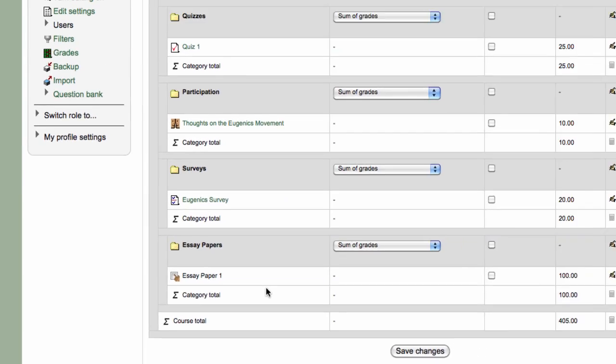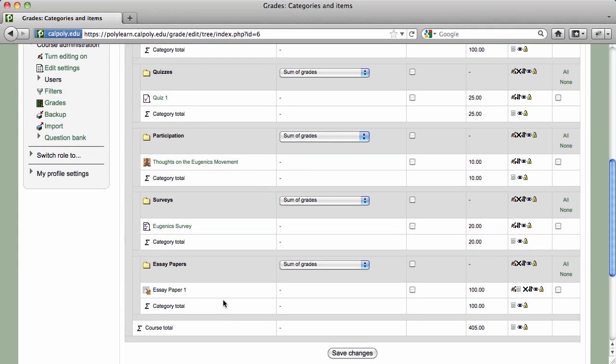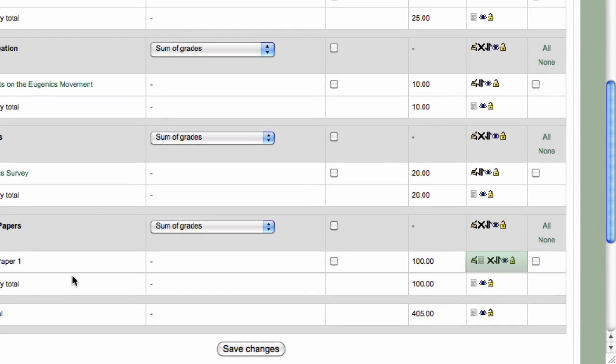Note that categories and items can always be edited, deleted, moved, or hidden by clicking on the editing icons across from each.